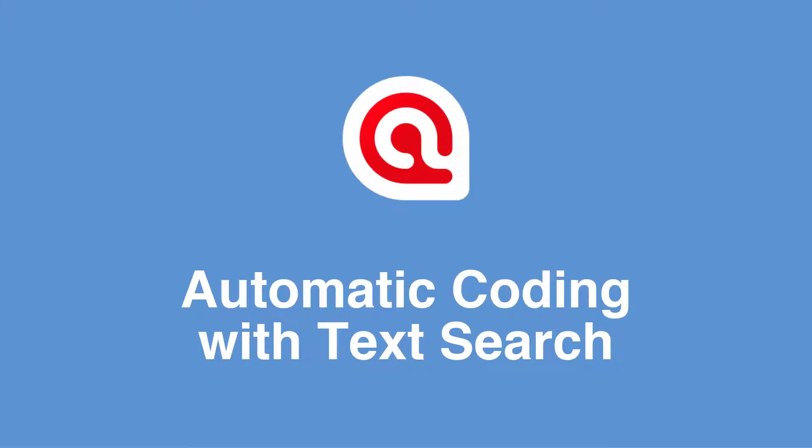Automatic coding with text search. In this video we show how you can search your documents and autocode the results.